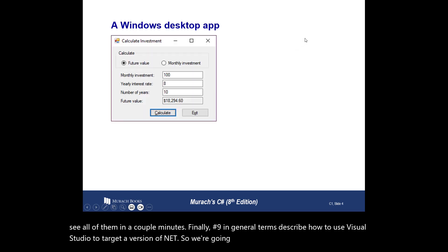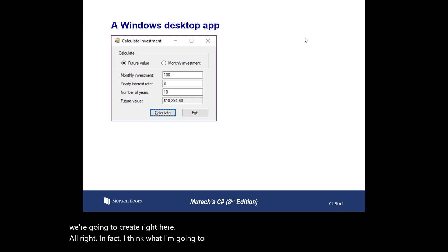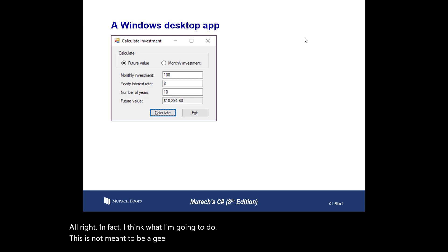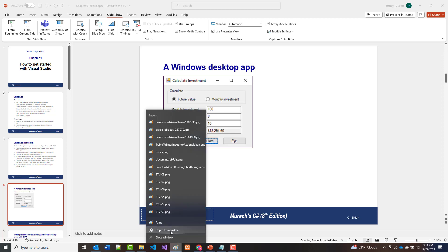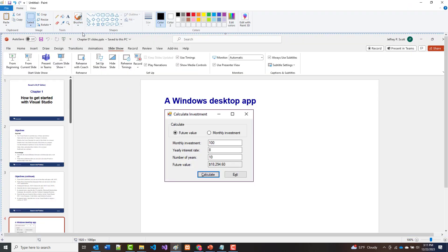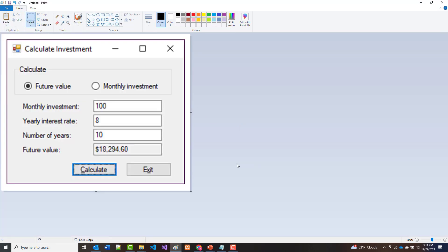This is the kind of thing we're going to create. I'm going to grab this by hitting my Print Screen key, then go into Paint and grab it. All right, and I'm going to build that for you just so you can see it.